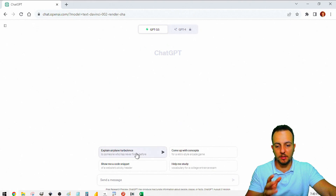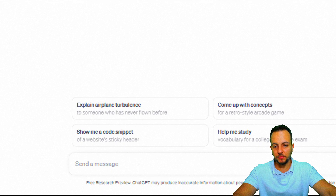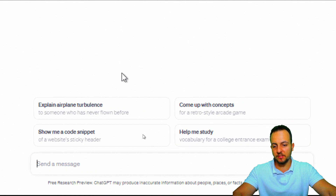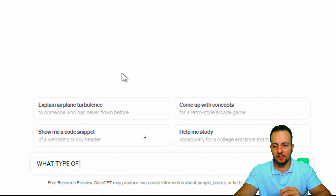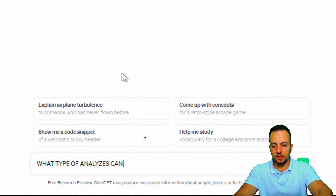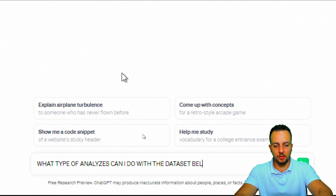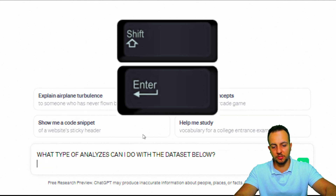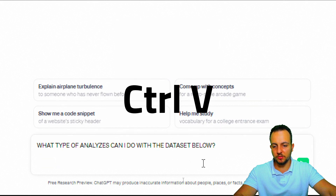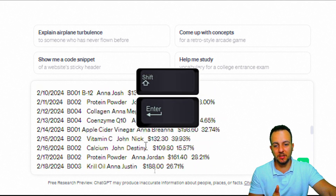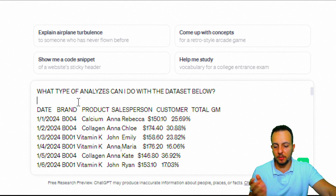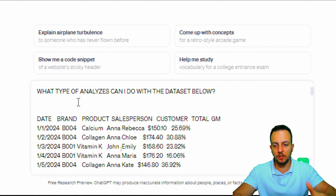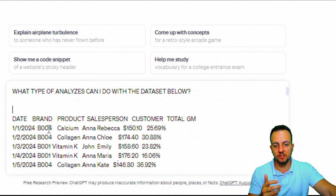Before I paste and send the message, I'm going to ask a simple question: 'What type of analysis can I do with the dataset below?' I'm using Shift-Enter to break lines, because if I just press Enter, it will send the message to ChatGPT immediately. So I press Shift-Enter, Shift-Enter again, then Ctrl-V to paste the data.